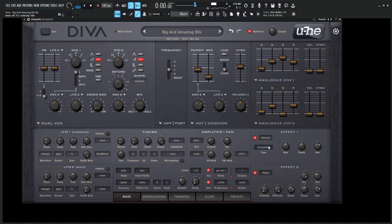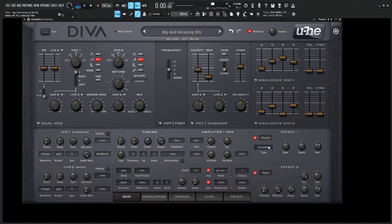So yeah, that is the patch, Big and Amazing 80s, so hopefully you learned something from this video. Make this patch yourself. Get in the practice of making this patch, and you're going to maybe change a couple things and tailor it to your own song. But that's the main recipe for this type of sound. Hopefully you learned something, and we'll see you in the next Diva video very soon. Thanks for watching.